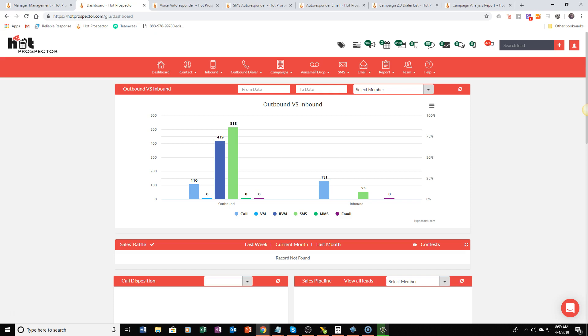It's called Hot Prospector. The way our tool works is that it will automatically call you whenever you get a new lead into your system. So if you're doing advertising online or you have some kind of another lead source, whatever lead is added into our system it's going to call you on the phone and let you know that you have a new lead.